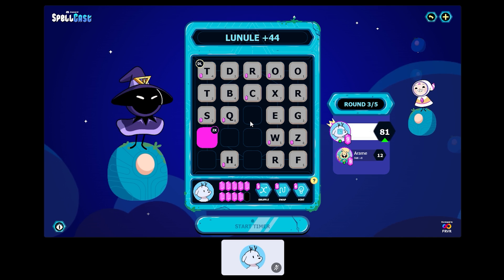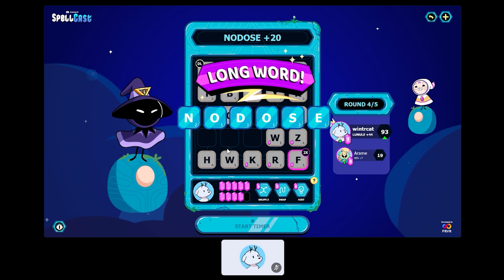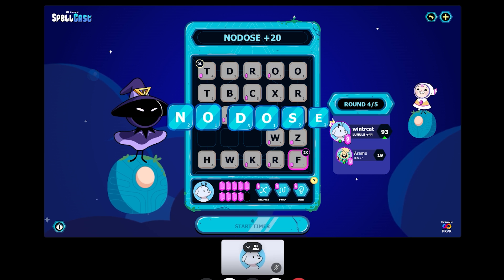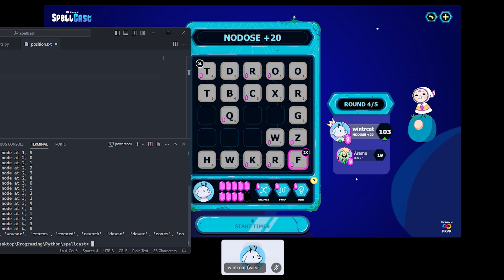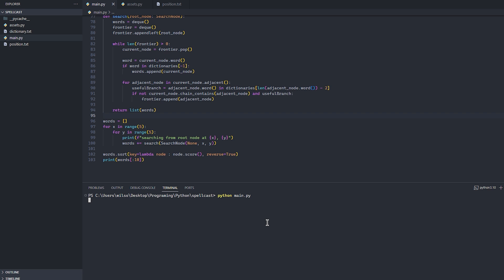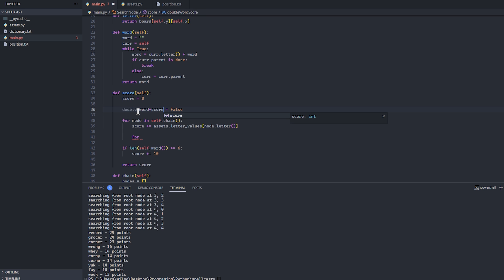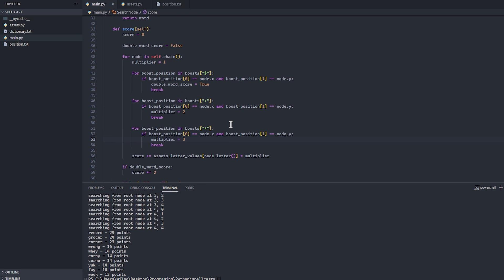44 points! Look at the score difference right now. There might be a higher scoring one, so we've got to start doing it by scoring. Now we should be set up — keep track of whether or not we've got double word score. That should take account for all of the boosts now.